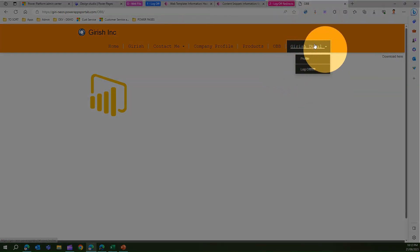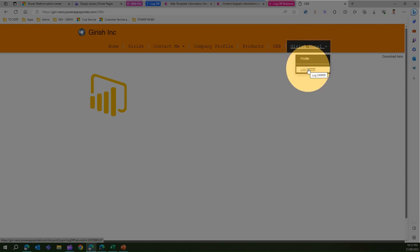Now what we can do over here, if I click on it this application will then log off.